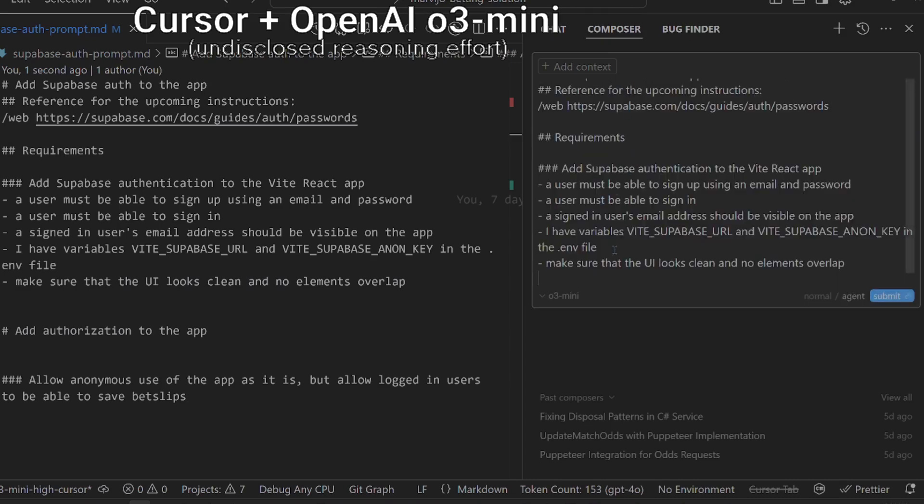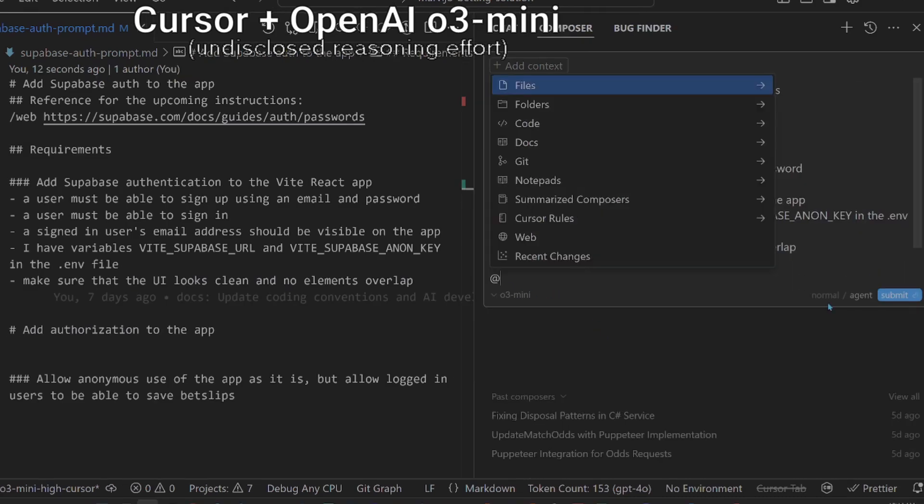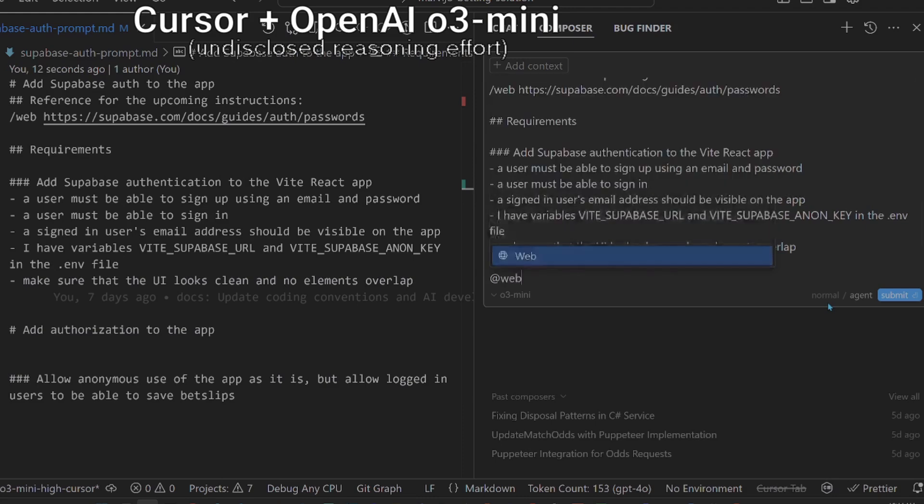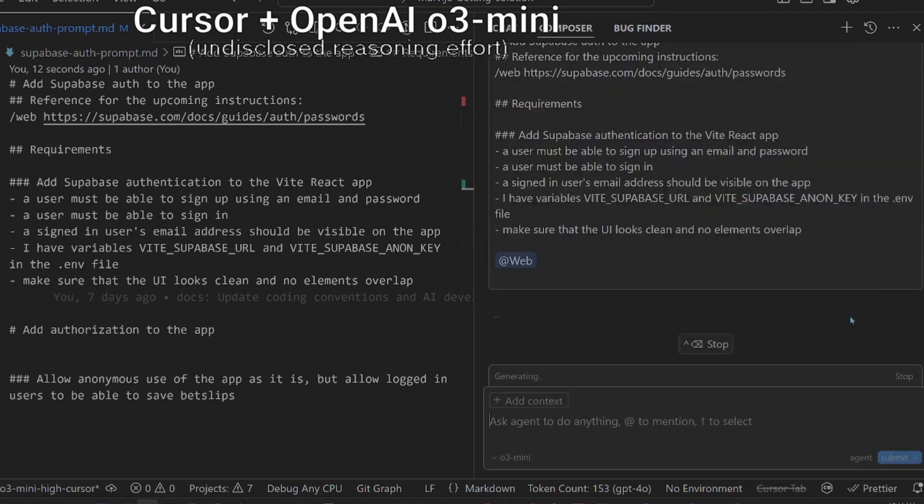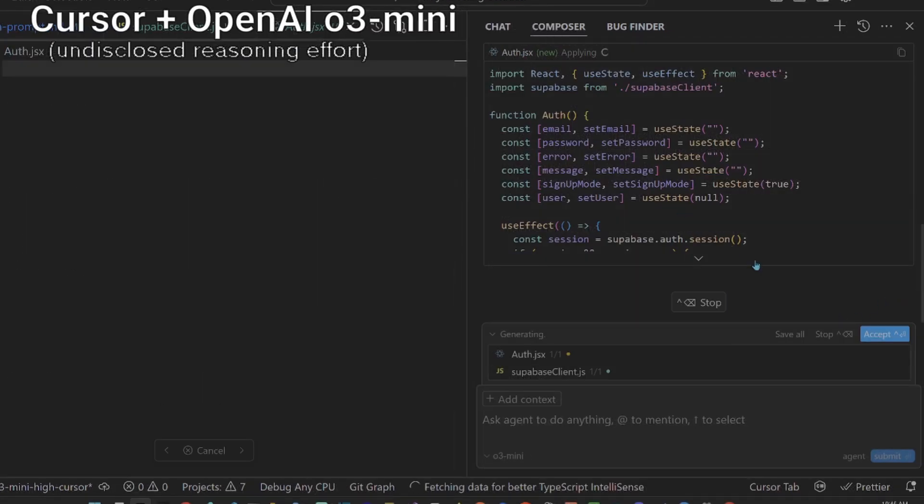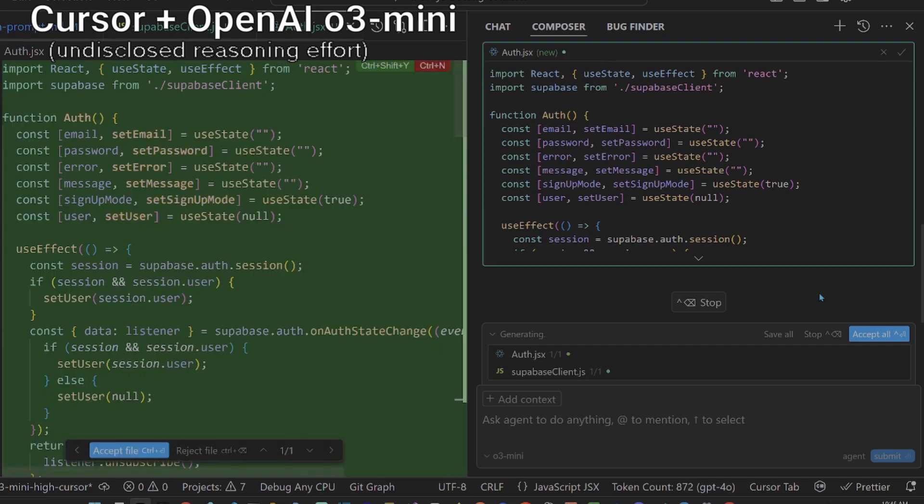This allows the model to use the latest API documentation. I always use the agent mode in Cursor because it automatically applies diffs and executes some terminal commands on my behalf.